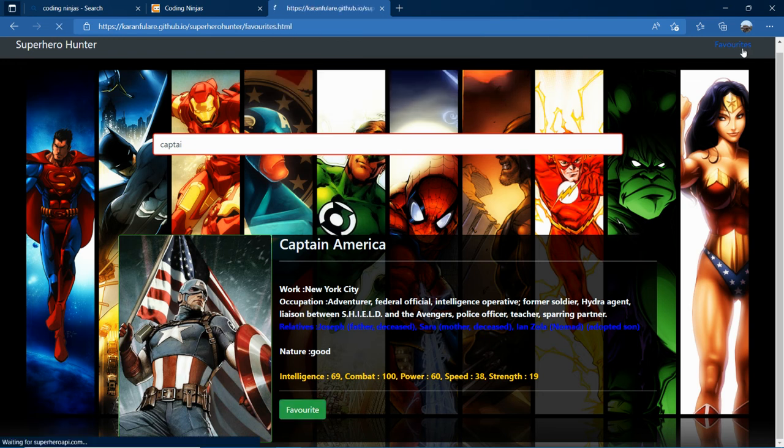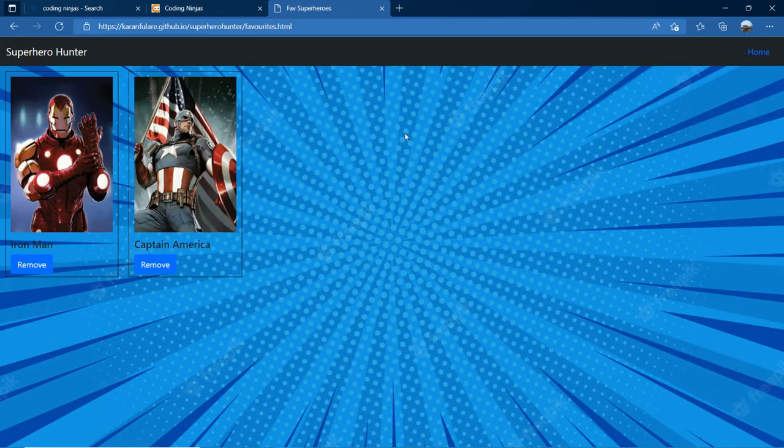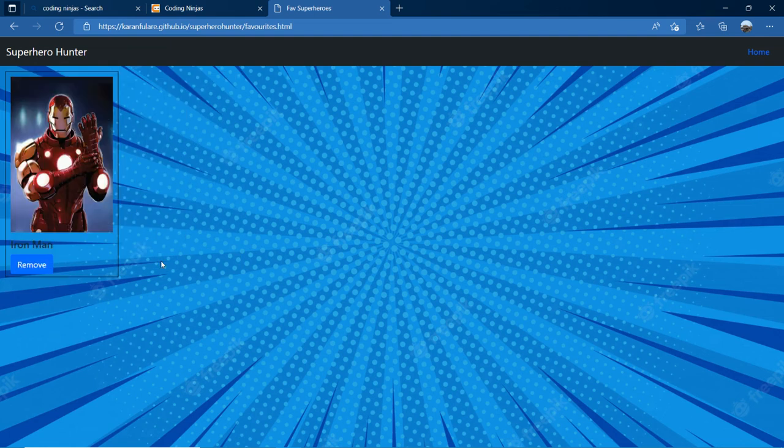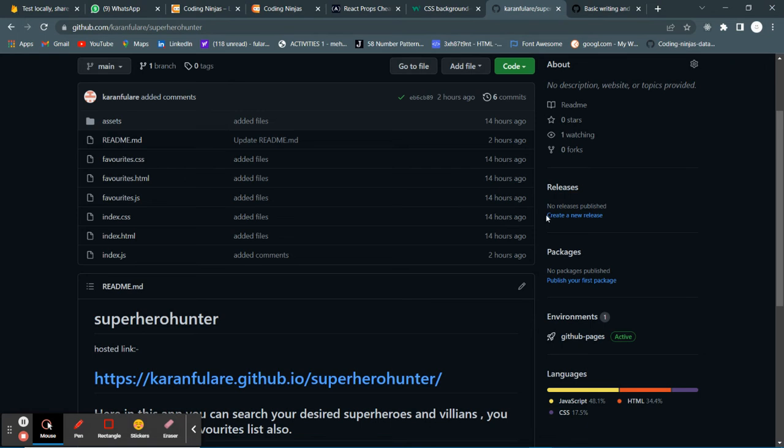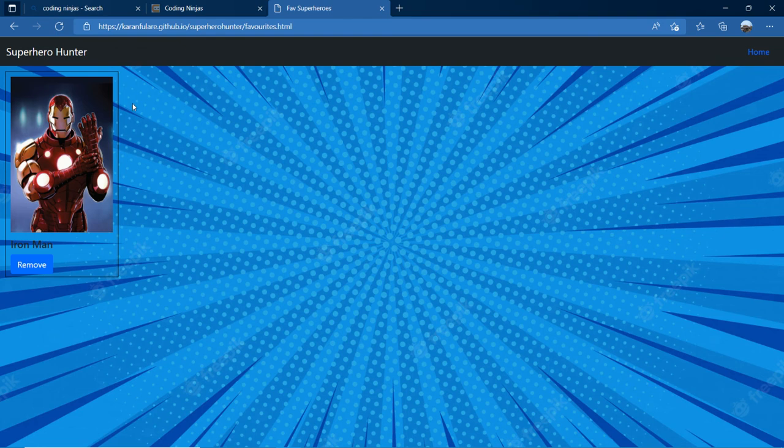We can go to the favorite list. We have this link from here. You can remove your hero also. Even if you close this browser, the list is persistent. Look, even if you refresh, the list is persistent.